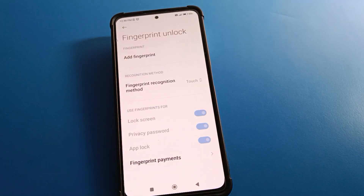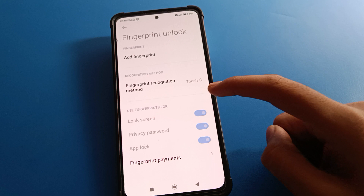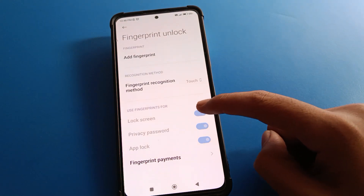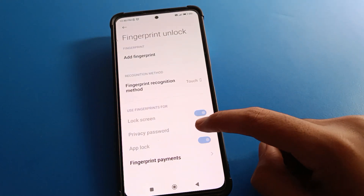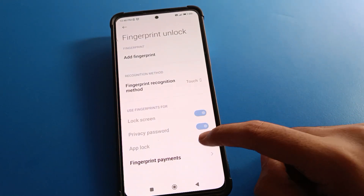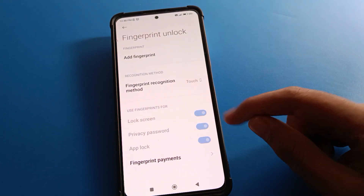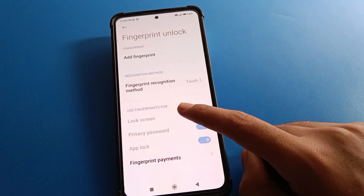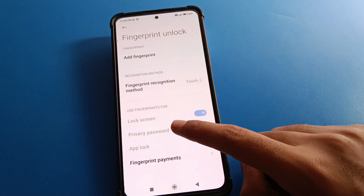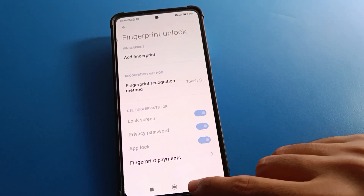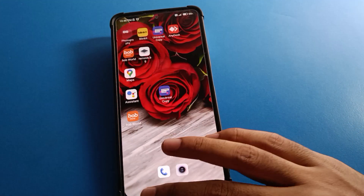After removing the fingerprint lock, you cannot use fingerprint for the lock screen, privacy password, or app lock settings. Fingerprint will no longer work for screen lock, privacy password, or app lock.